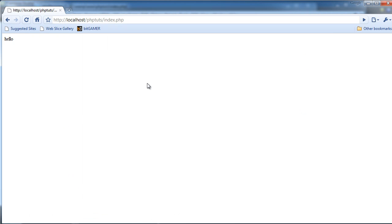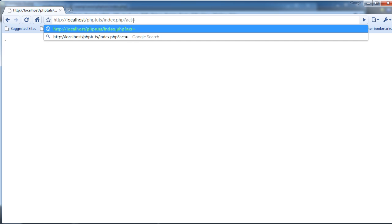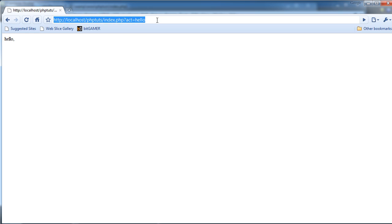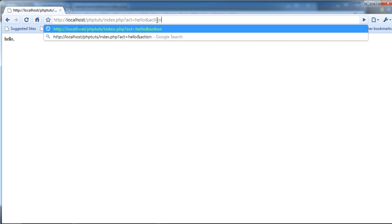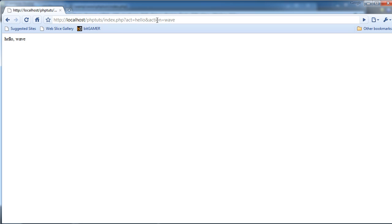I'm going to just refresh and it doesn't show anything. But if we put question mark act equals hello, it says hello — comma — and then nothing. And then we put an ampersand, action equals wave, and then it shows hello and wave. You should know how this works — if you don't, oh well.